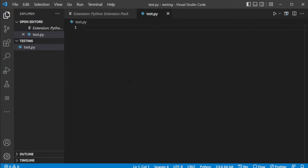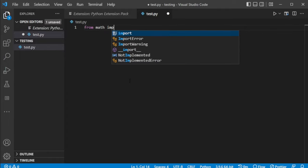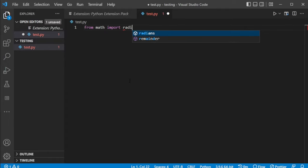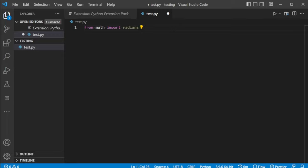I can just go ahead and start typing in some code, something like from math import radians is a good example of this. Just some sort of valid Python code. If you see that all the stuff is being highlighted and all the different words are showing up and everything like that, then it means that everything has been set up correctly and you are good to go.